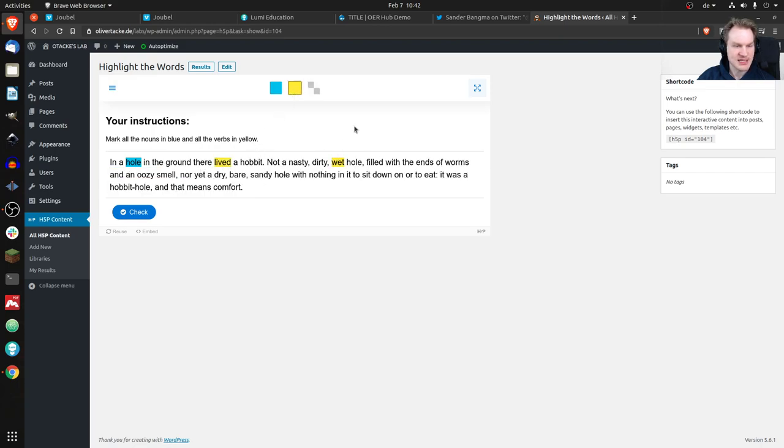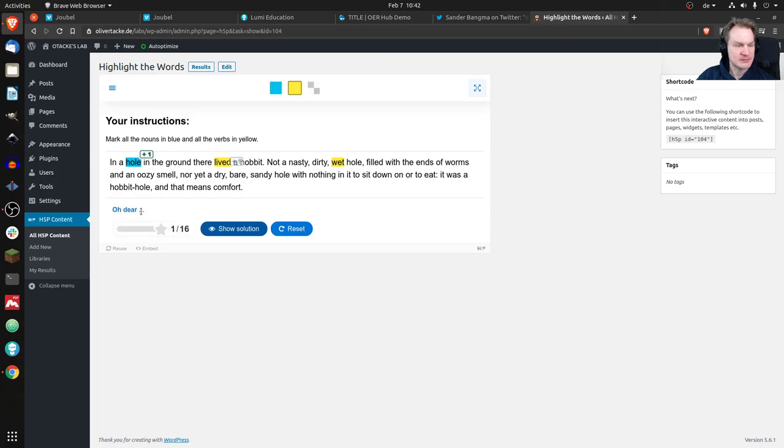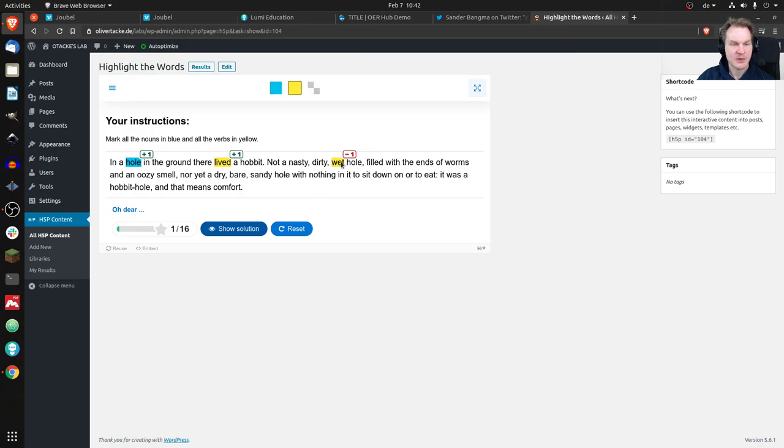Let's erase that maybe. Let's make one mistake deliberately. We can click on check and of course we'll get the results. We can see that was correct, that was correct, that was wrong, and in total we'll get one point out of 16.